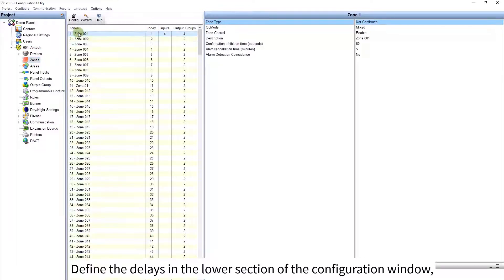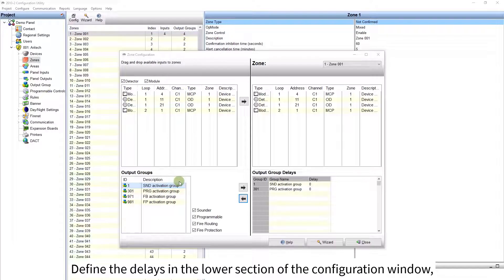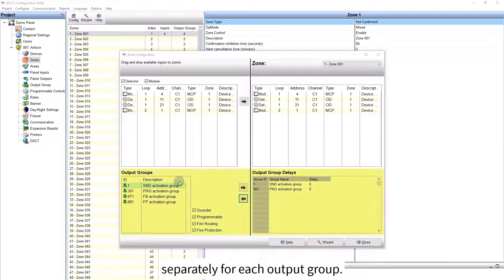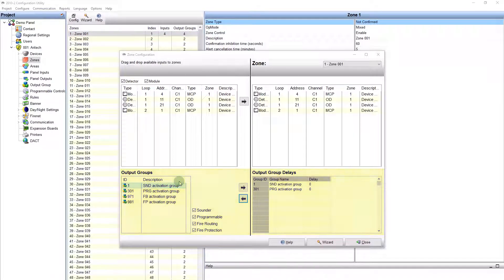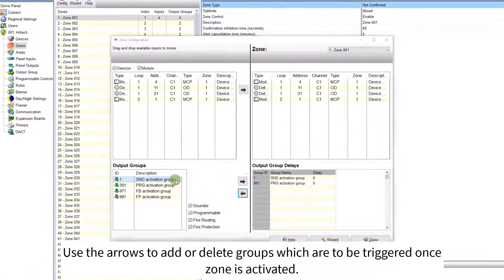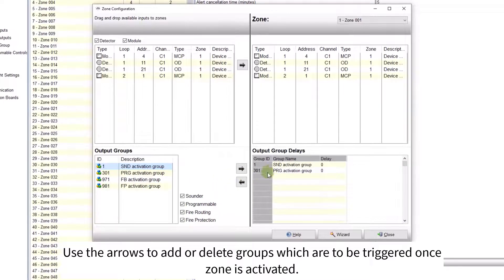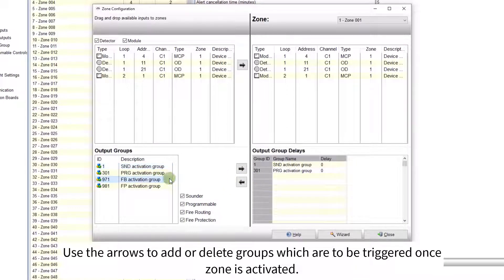Define the delays in the lower section of the configuration window, separately for each output group. Use the arrows to add or delete groups which are to be triggered, once zone is activated.